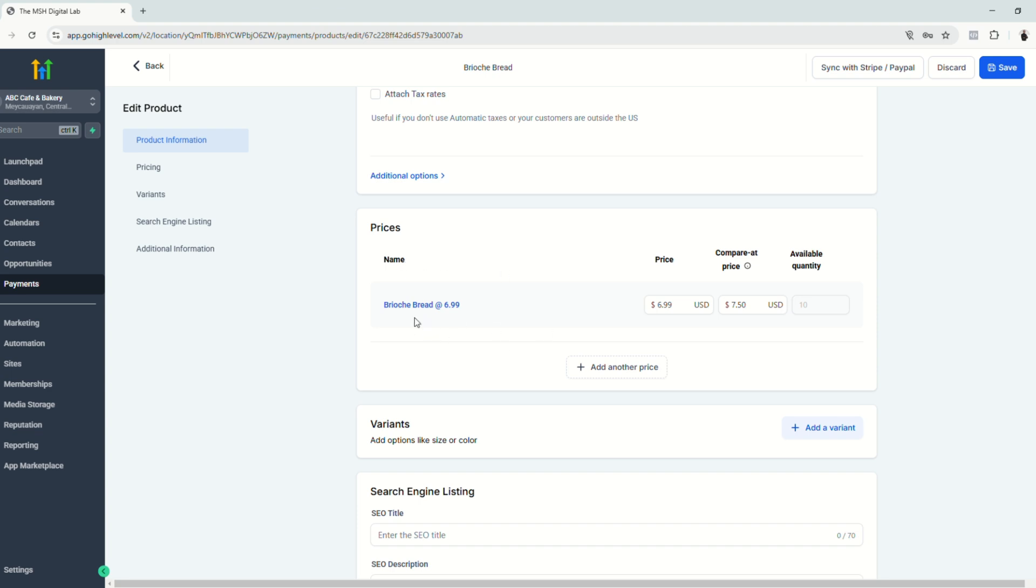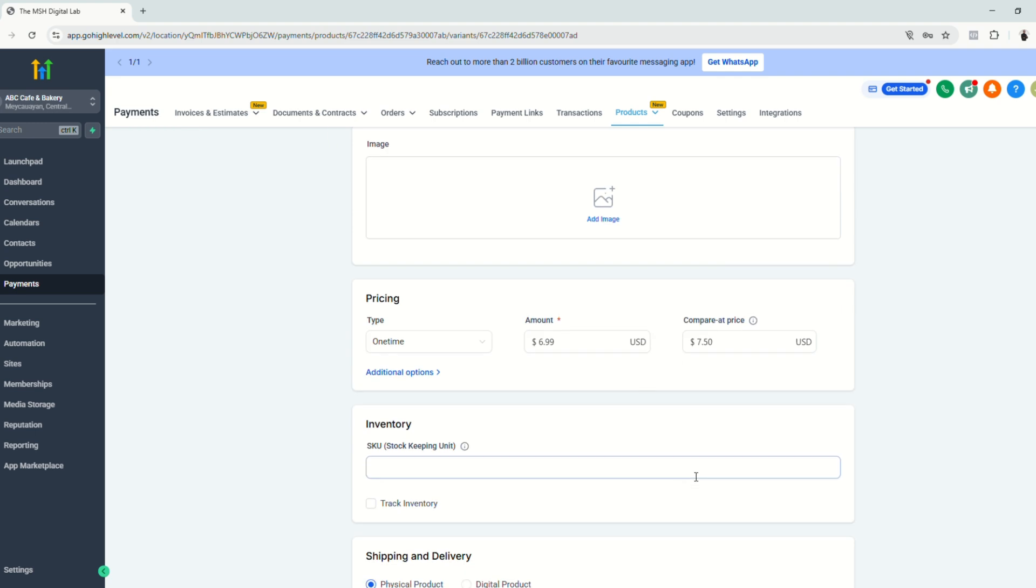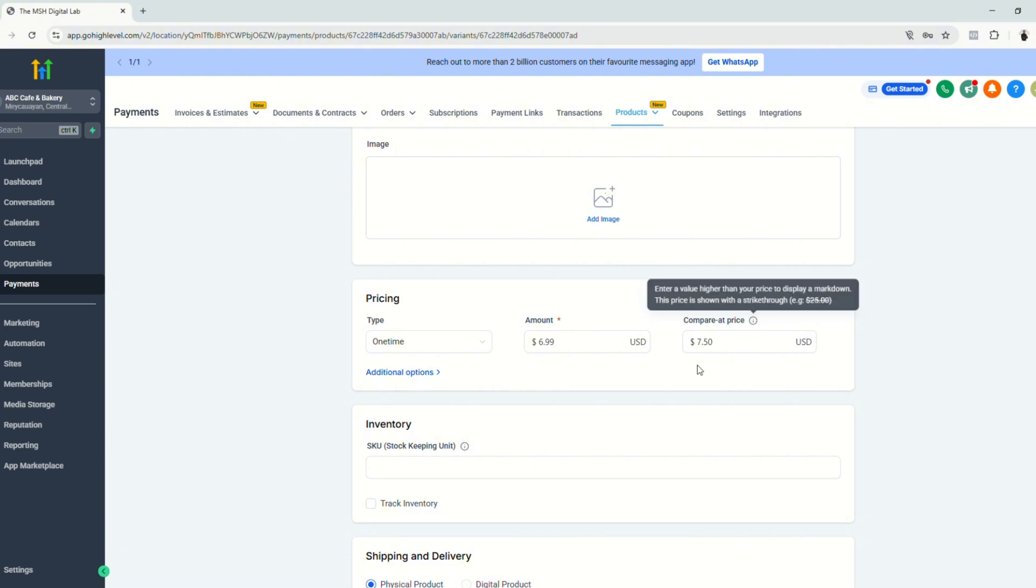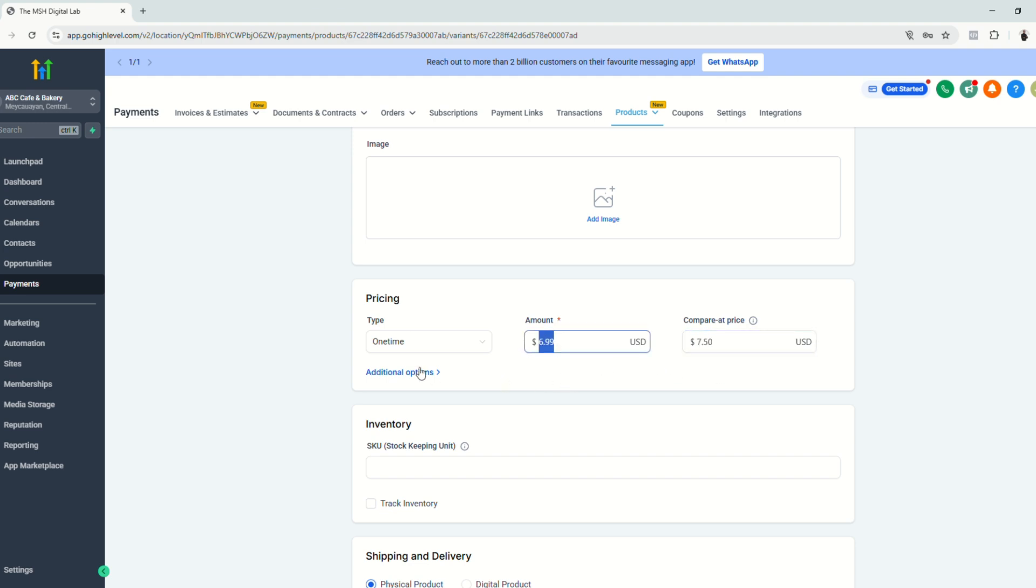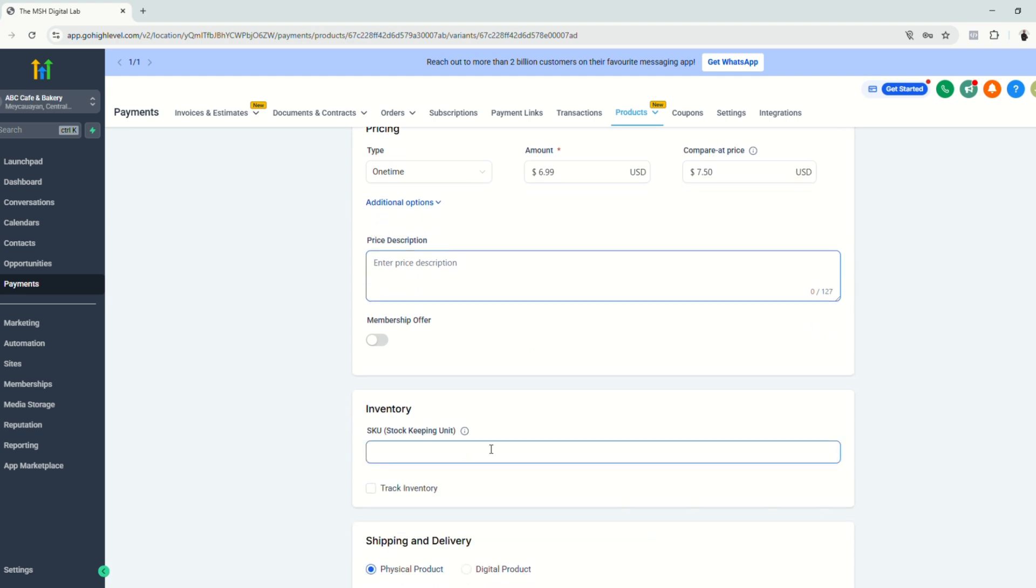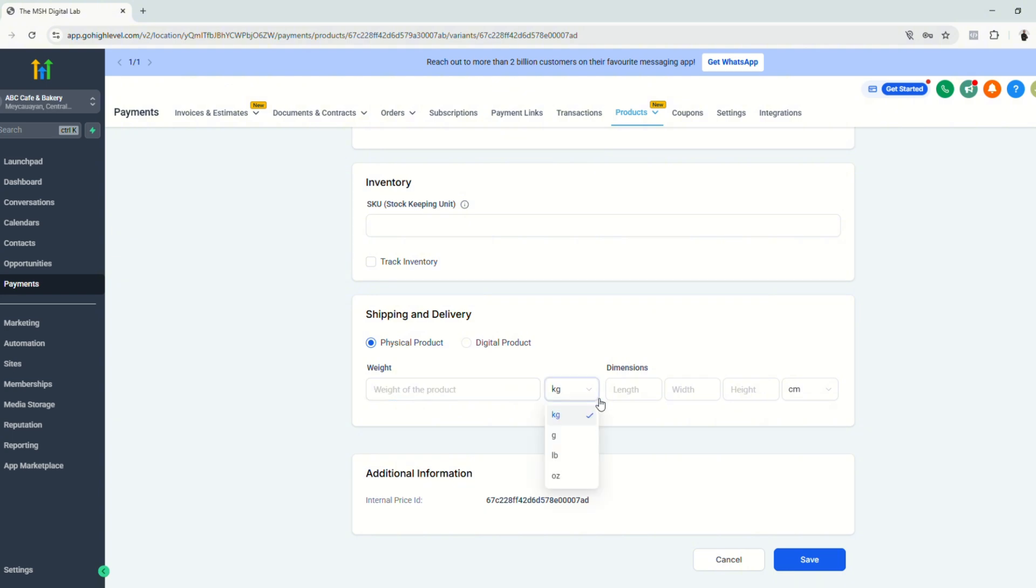You can enter your price description, membership offer. If you have online courses and stuff, you can add this here. But since this is a bakery, I don't think this is appropriate for now. You can add variants, SEO and stuff like what I mentioned earlier. So let's just click save. And you can further edit the product here when you scroll down to pricing after you save this product information. You can add more images. And here, notice that I put a price at the compare at price section. So it says here $7.50. So this would show that this higher value would have a strikethrough. So let's say, this is from $7.50 now it's just $6.99. Click additional options. You can enter price description and stuff. You can edit the shipping and delivery of this product since this is a physical product. So we'll choose a physical product. This is 500 grams. And then click save.